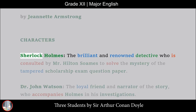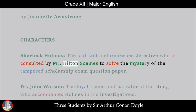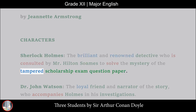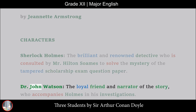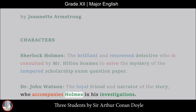Characters. Sherlock Holmes, the brilliant and renowned detective who is consulted by Mr. Hilton Soames to solve the mystery of the tampered scholarship exam question paper. Dr. John Watson, the loyal friend and narrator of the story, who accompanies Holmes in his investigations.